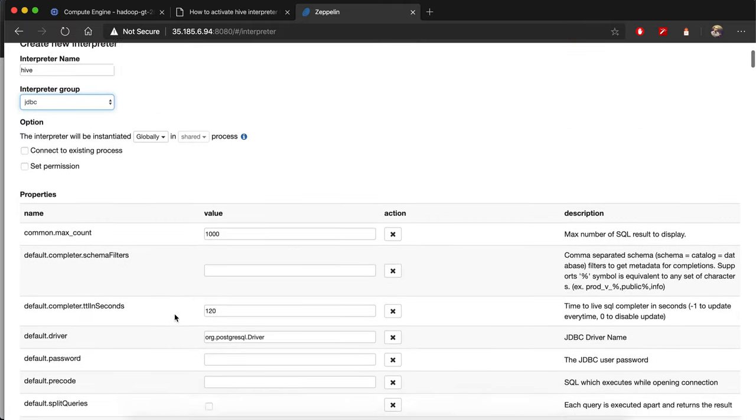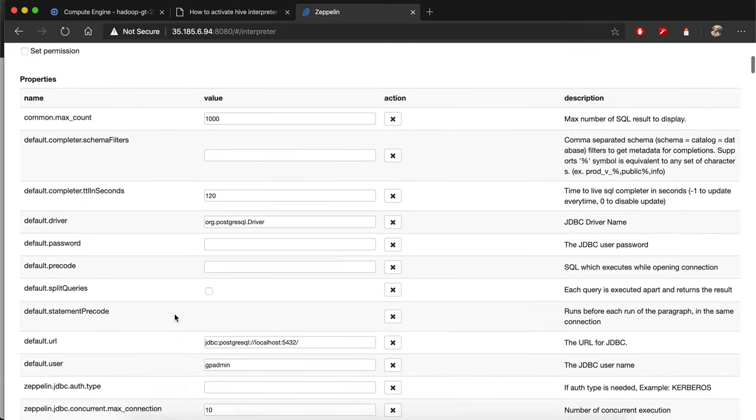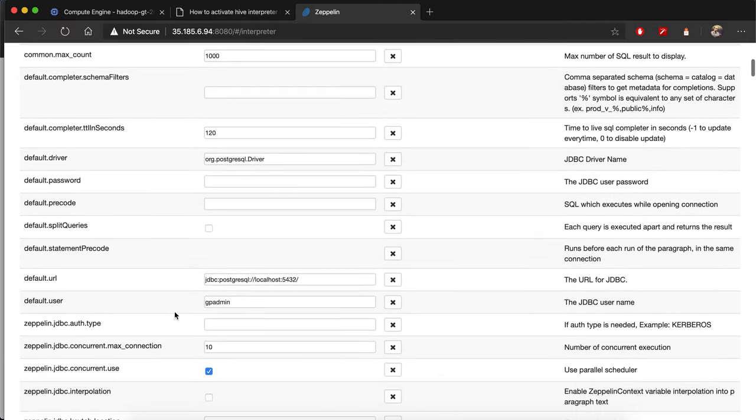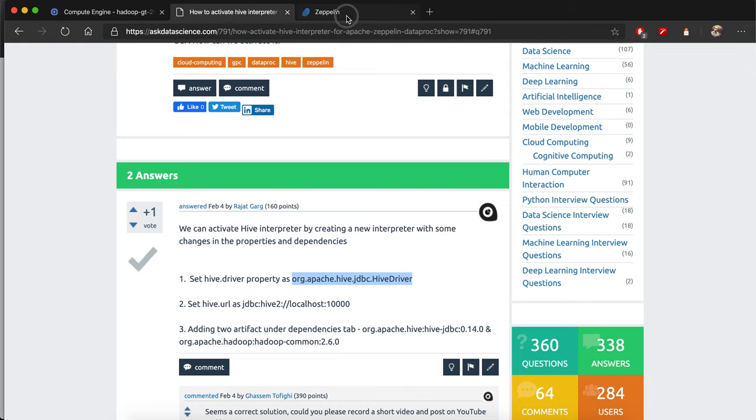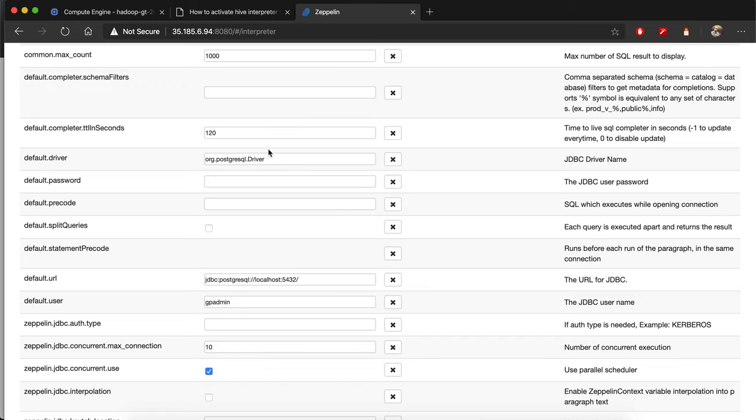In this configuration you can keep everything default. You just need to change the default driver. From this post on AskThetaSense.com, you can find out what the driver is. Just copy and paste it as the default driver.